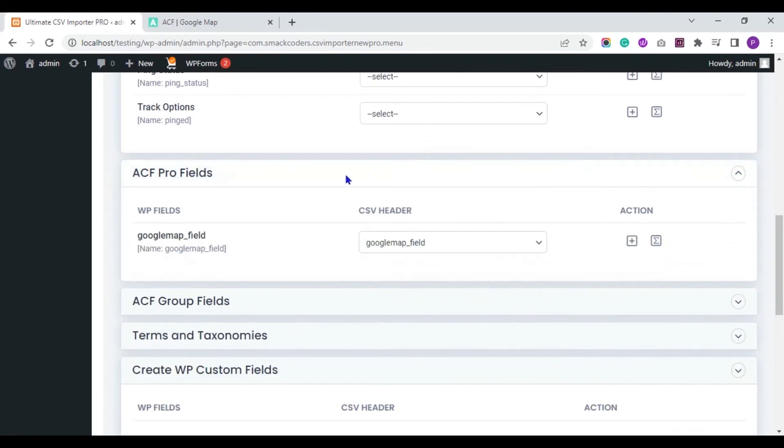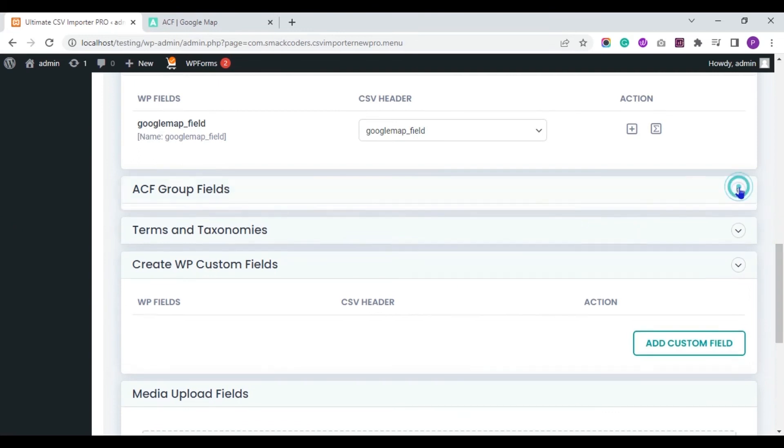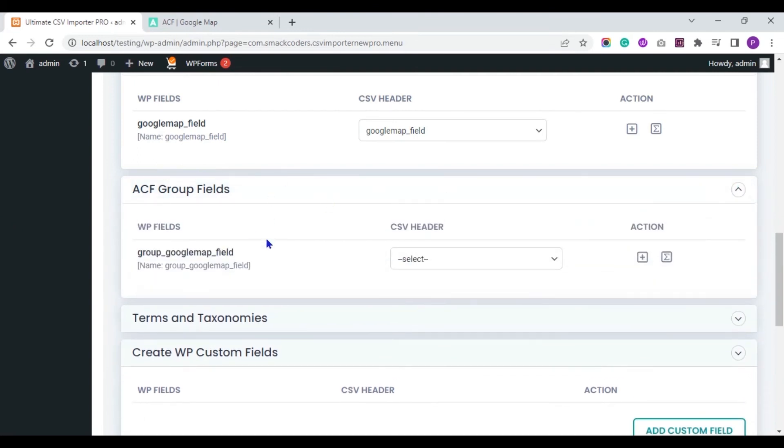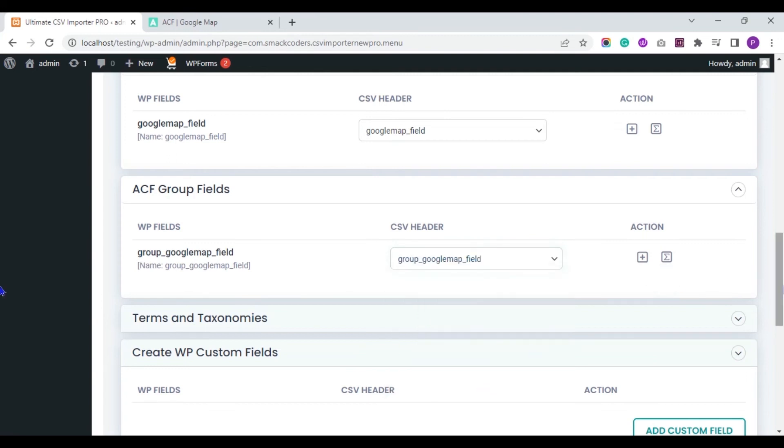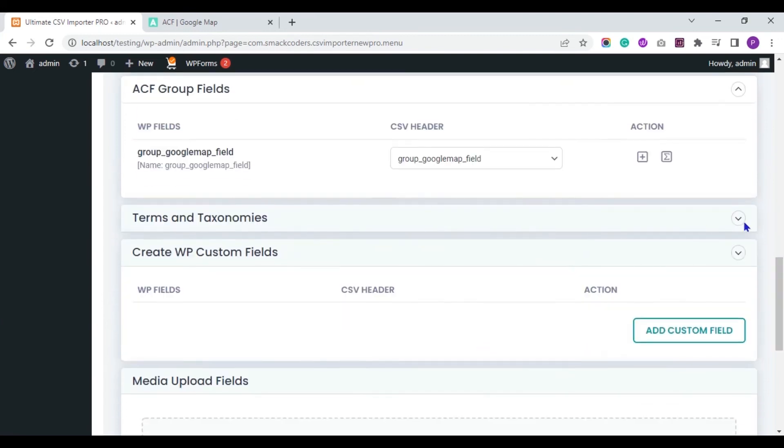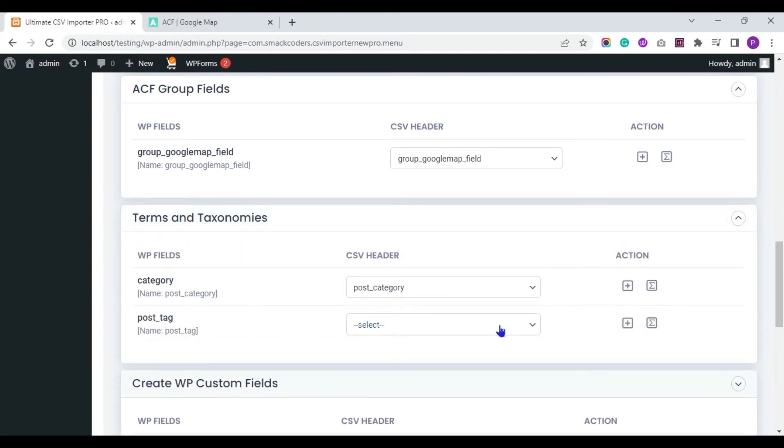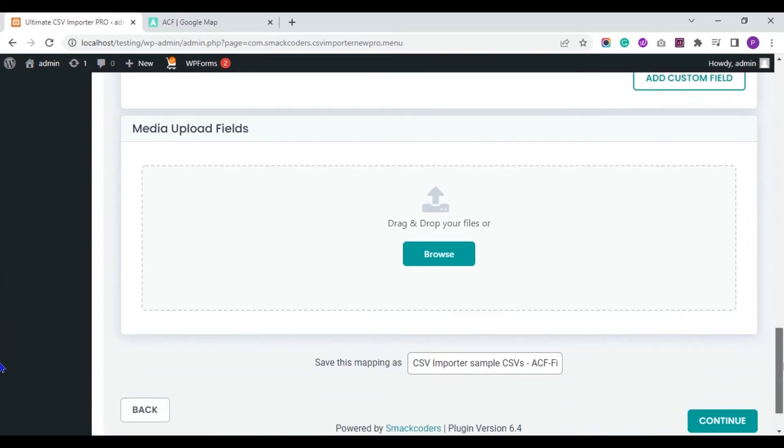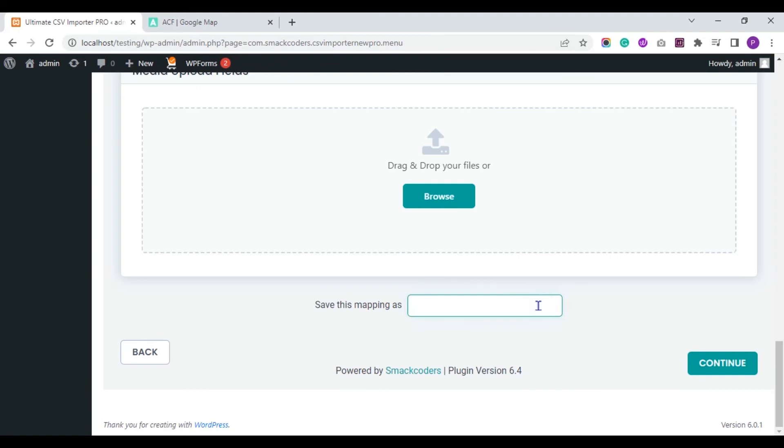In the ACF Pro fields, make sure to map the Google map field. And in the ACF group fields, make sure to map the field. So all the fields are mapped. Here you need to save the mapping with the name. To reuse this mapping template in your future import or update process, I save with the name ACF Google Map Import.